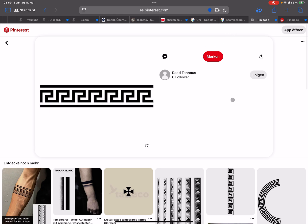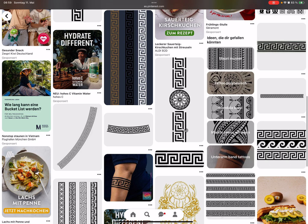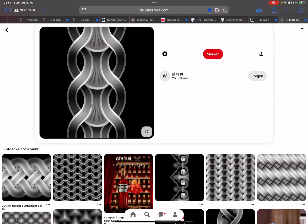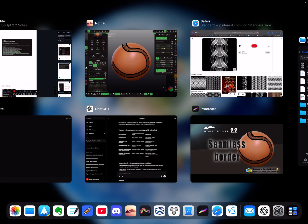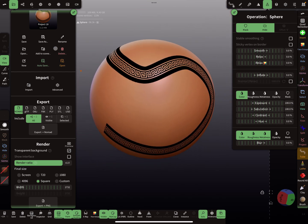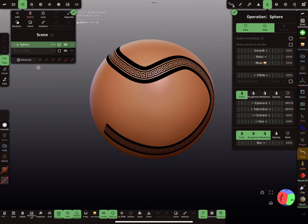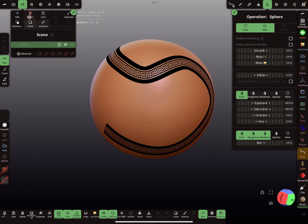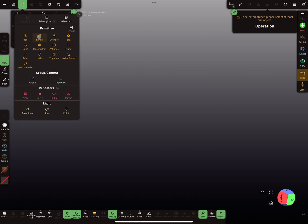You can find them on Pinterest or on the internet, or you can create them yourself. Also height map or alpha pattern seamless things work as well. I'll start from the beginning, so I delete the sphere.